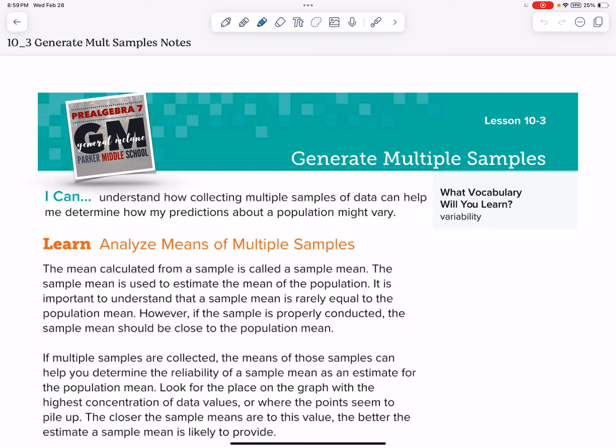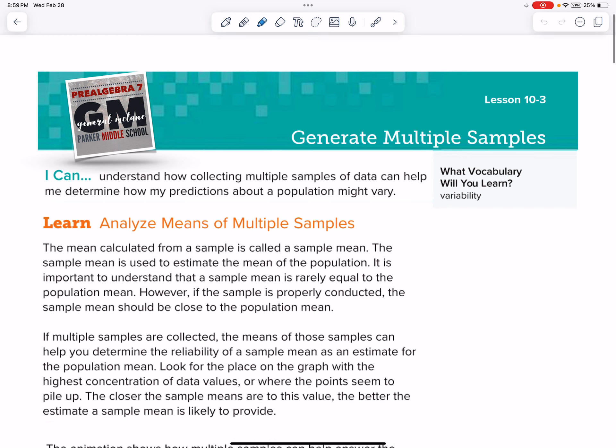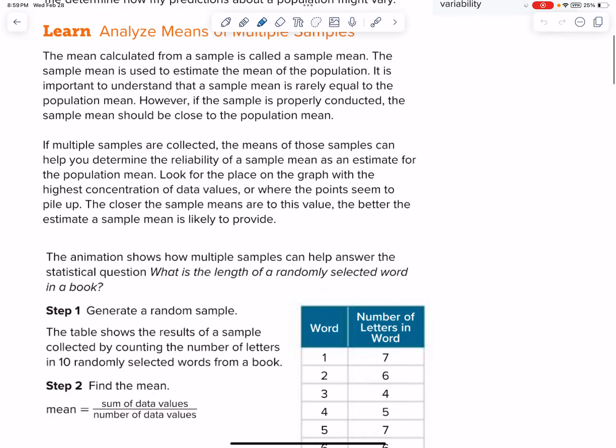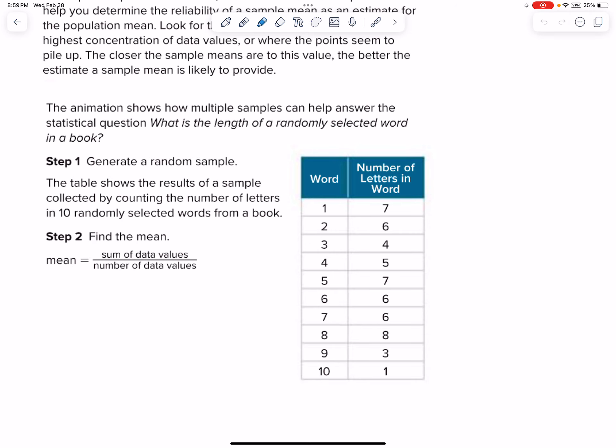Hey, what's up everybody? It's Hutch, and we're on Module 10, Lesson 3, which is Generating Multiple Samples. Really, it should be titled Analyzing Data by Looking at Variability, the Mean, Median, all that kind of stuff. So really, that's what we're going to be doing today.